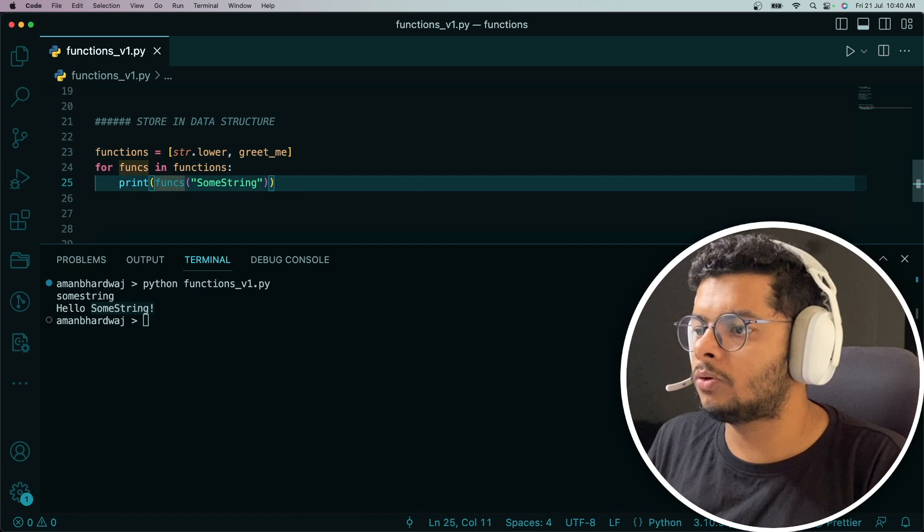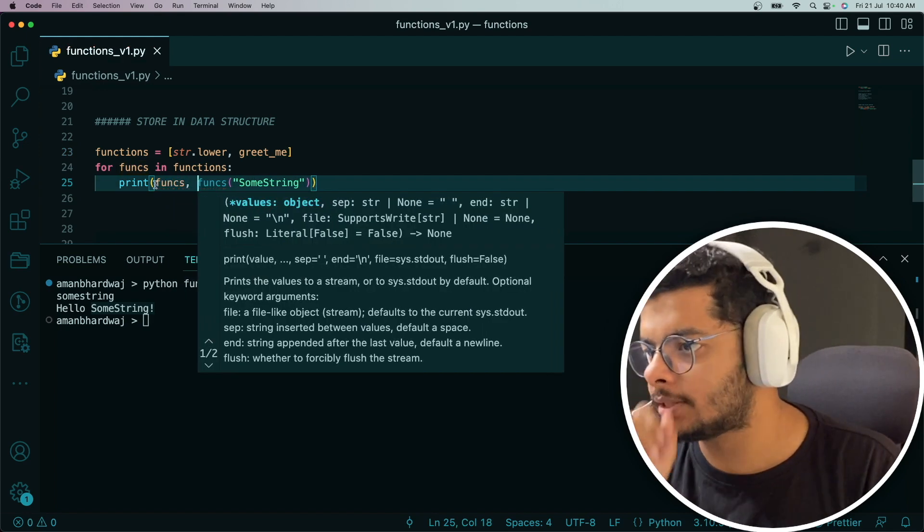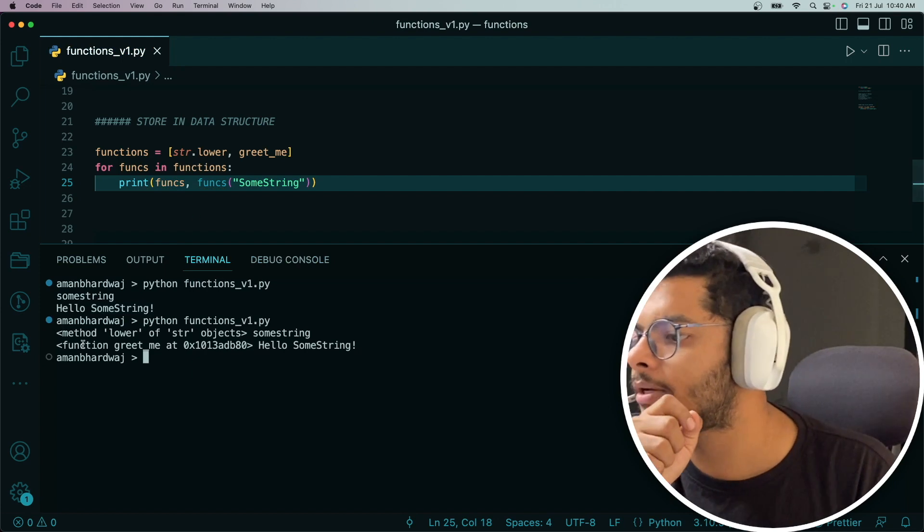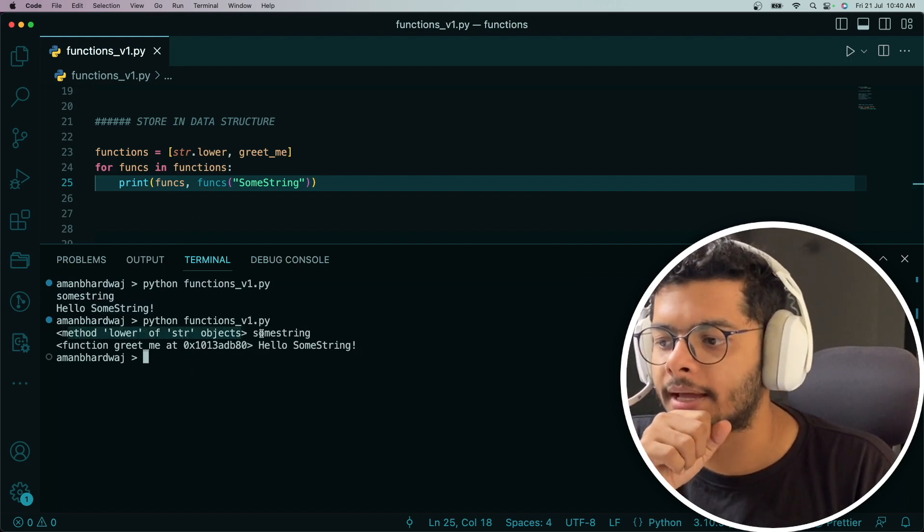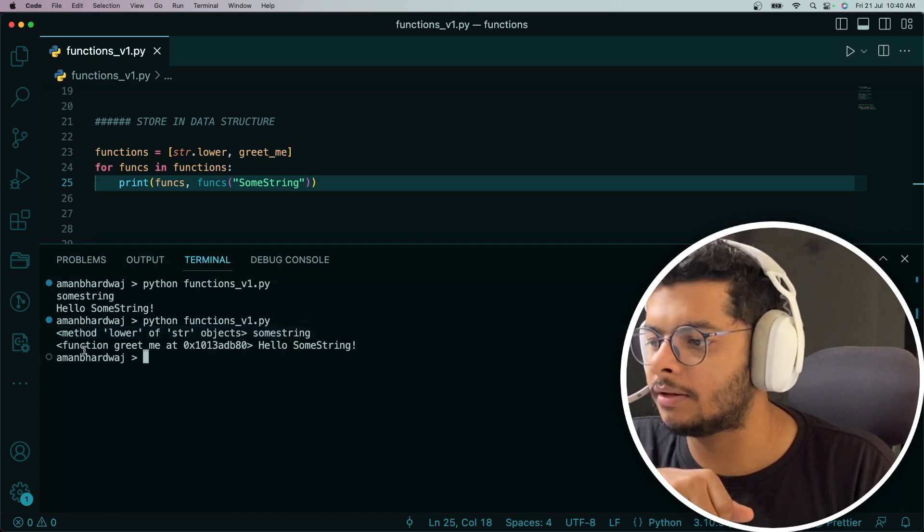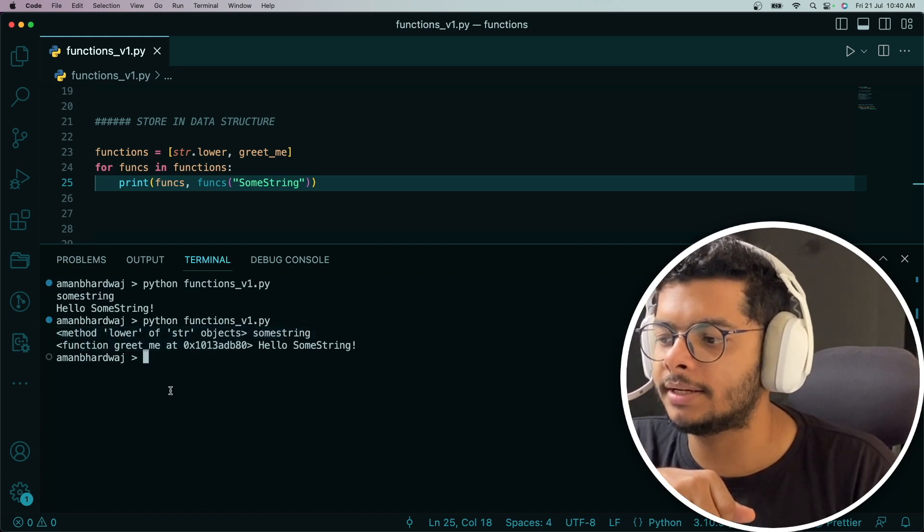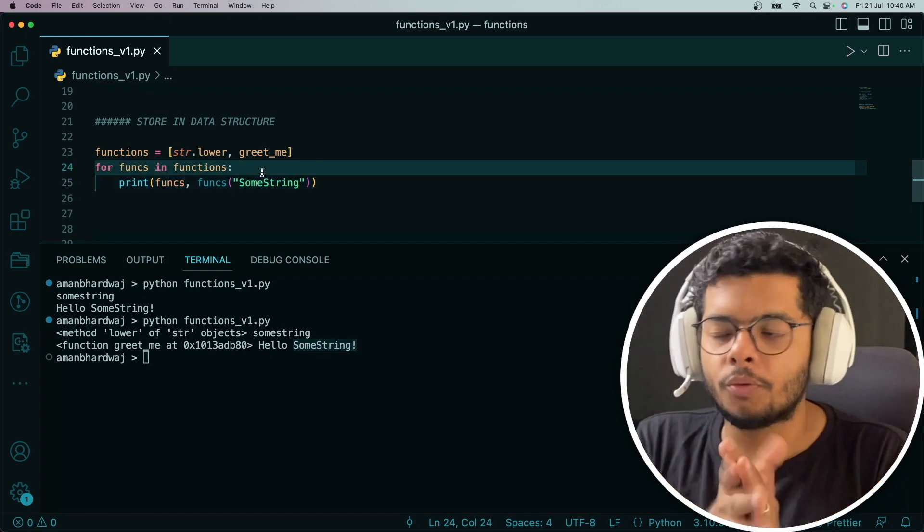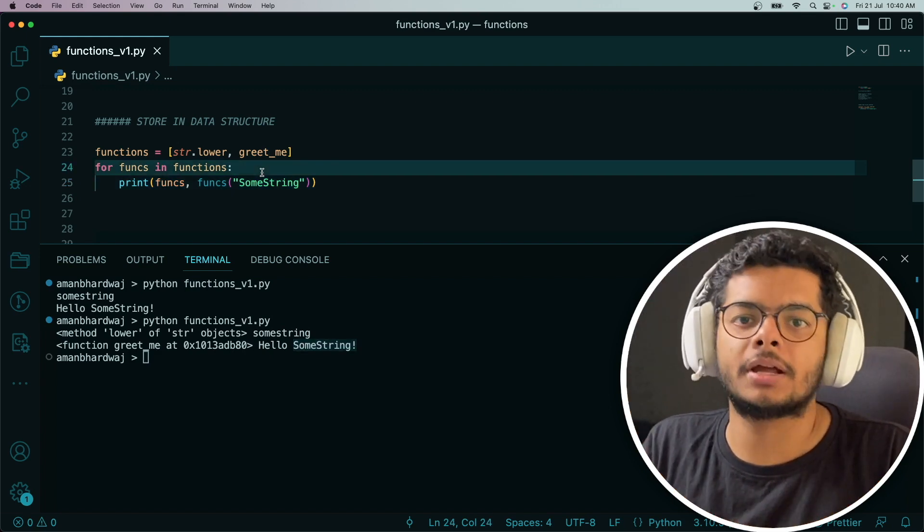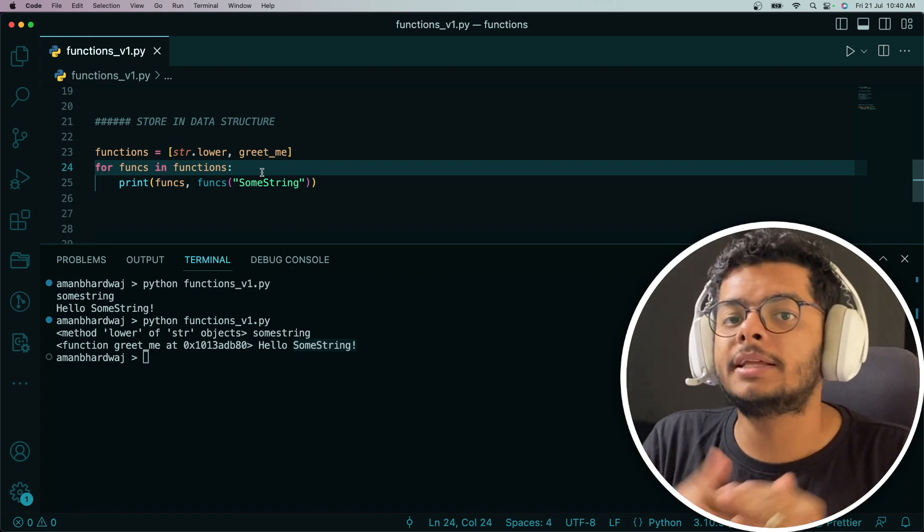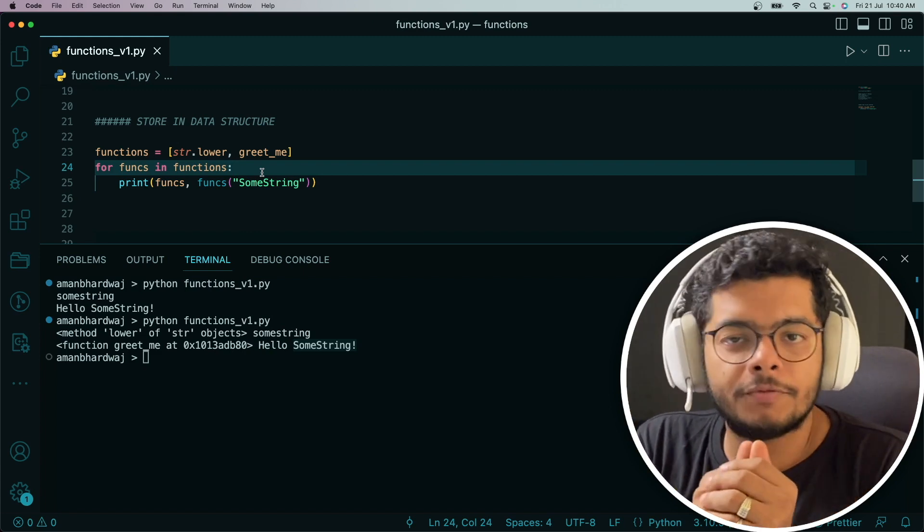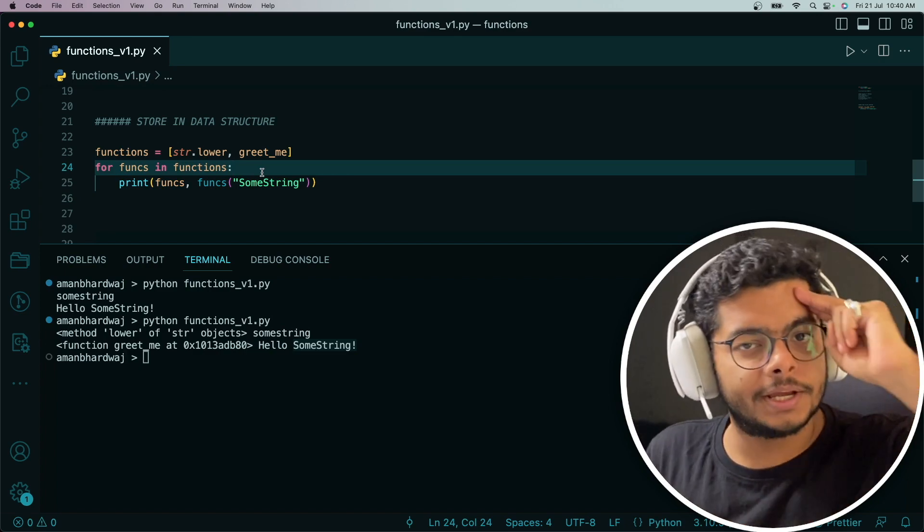Let me also do this so we know which function is executing. Method lower of str objects, returning me some string. Then this is greet_me function, returning me some string. With that, I hope you understand how you can store a function in data structures and assign it to a variable and pretty much do anything you can do with any other variable in Python. We're going to see you in the next video. See you, take care.